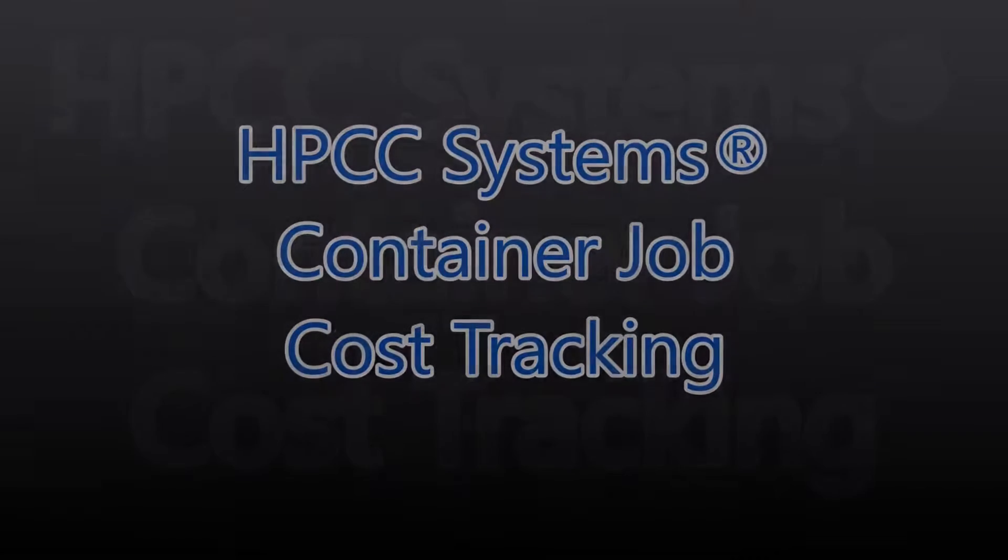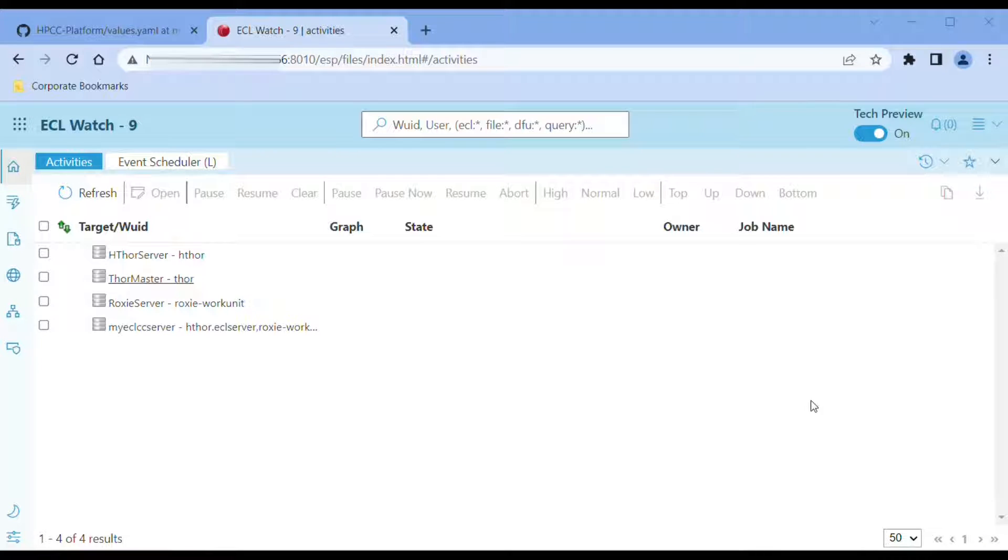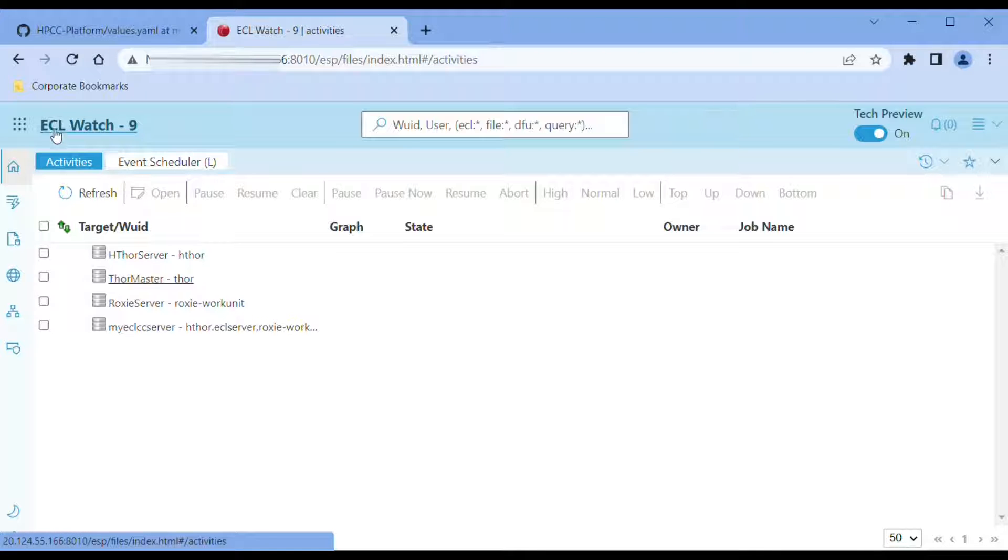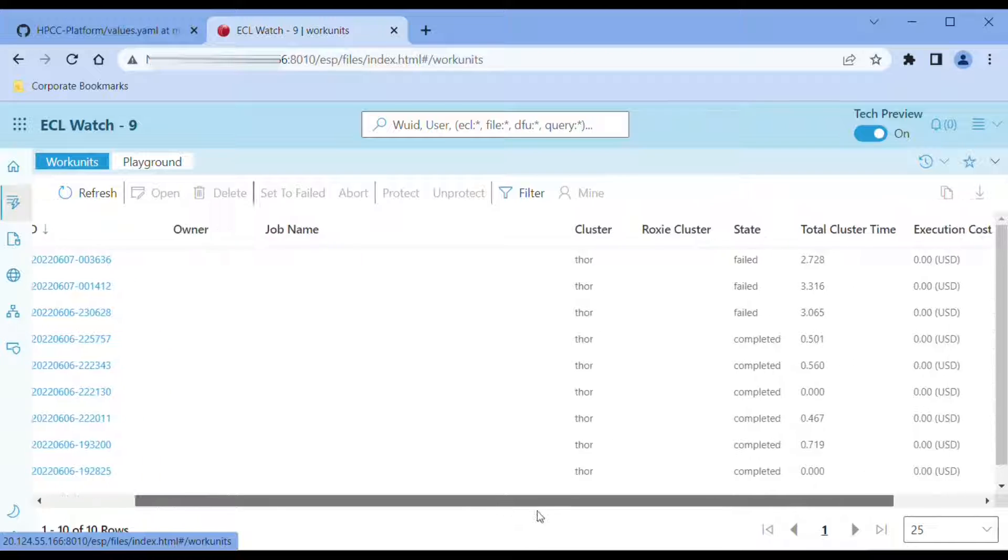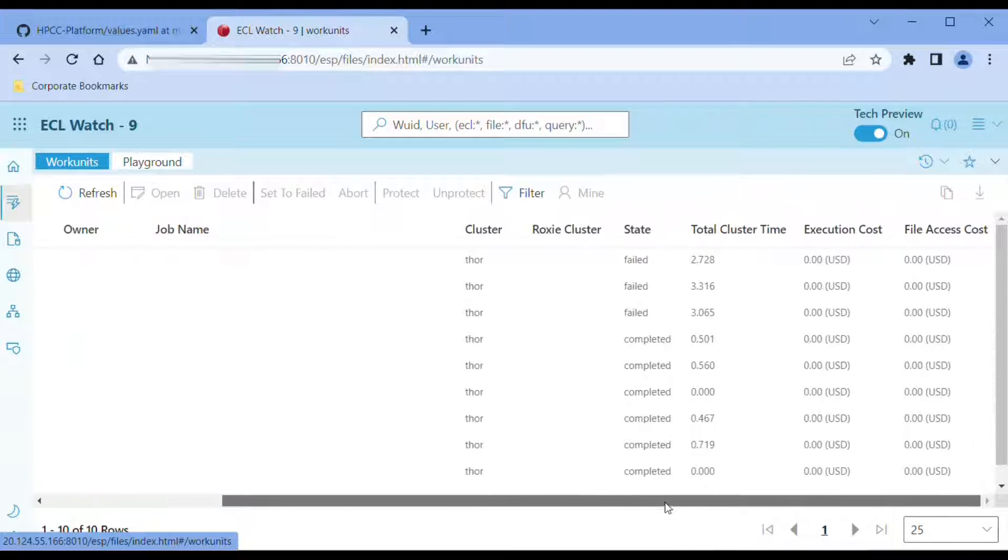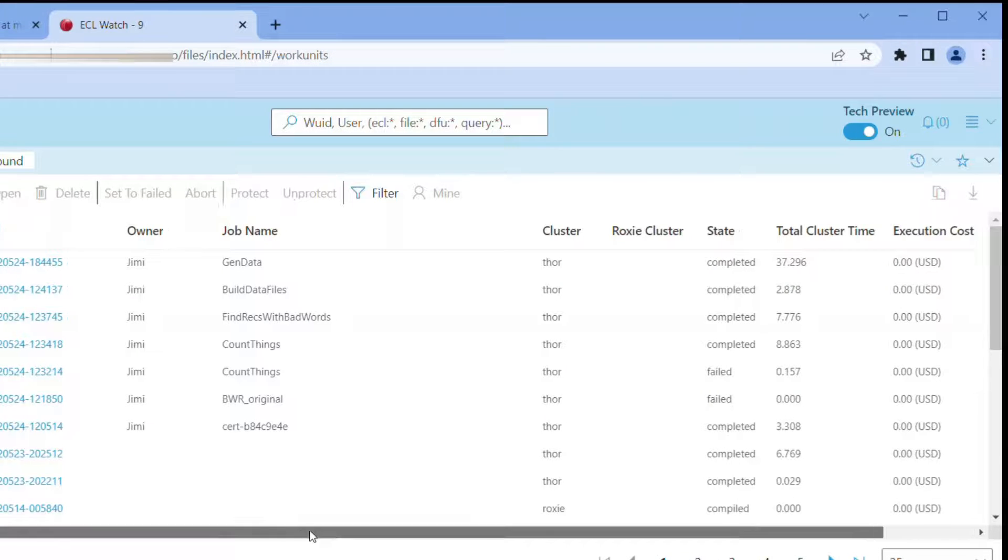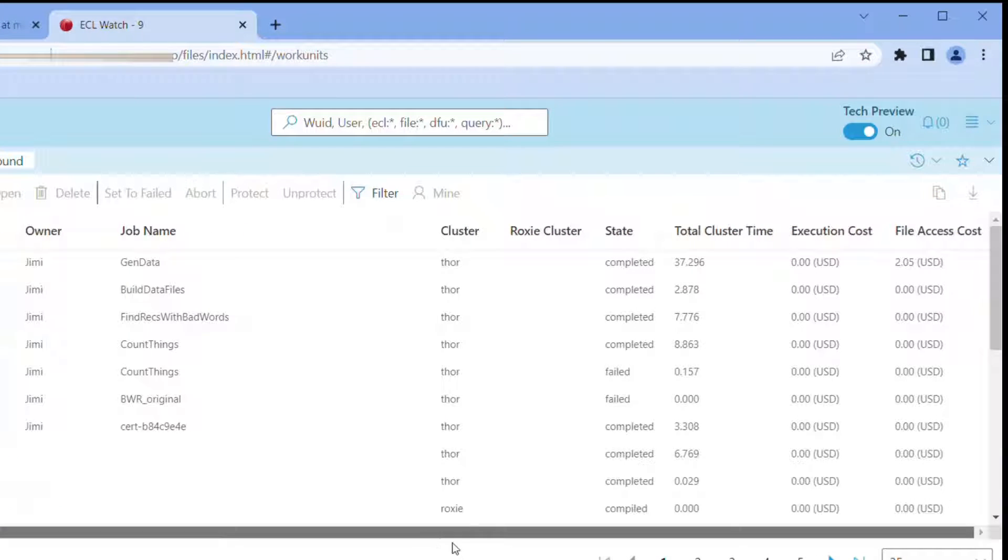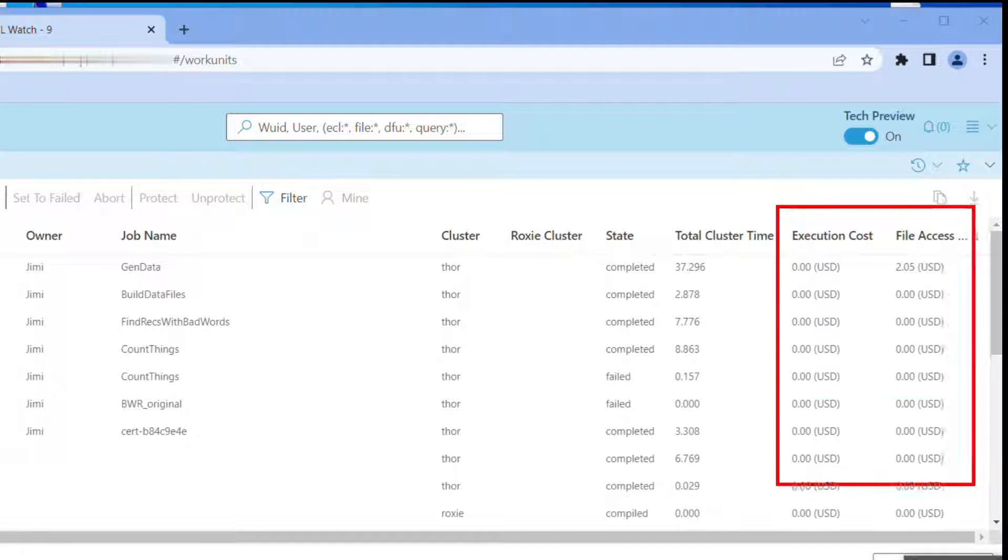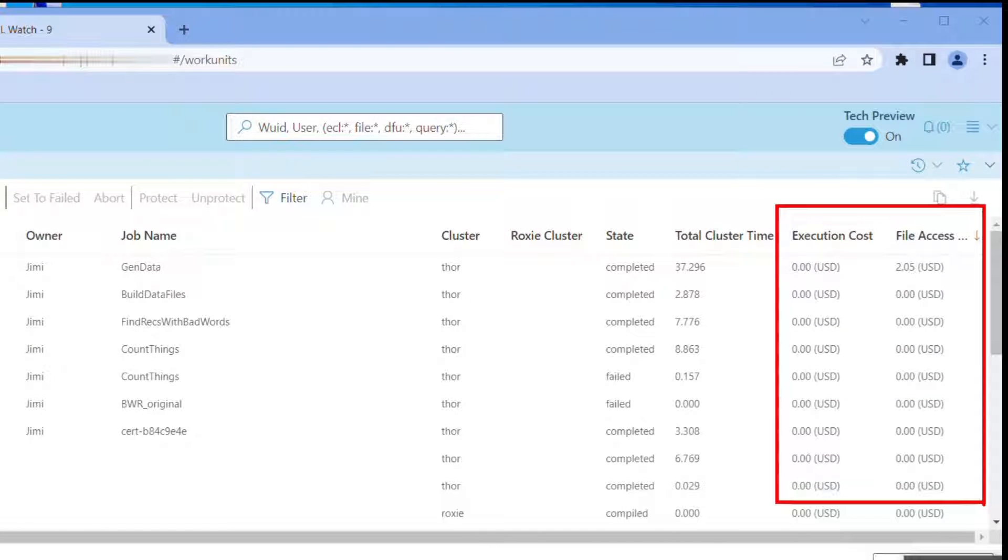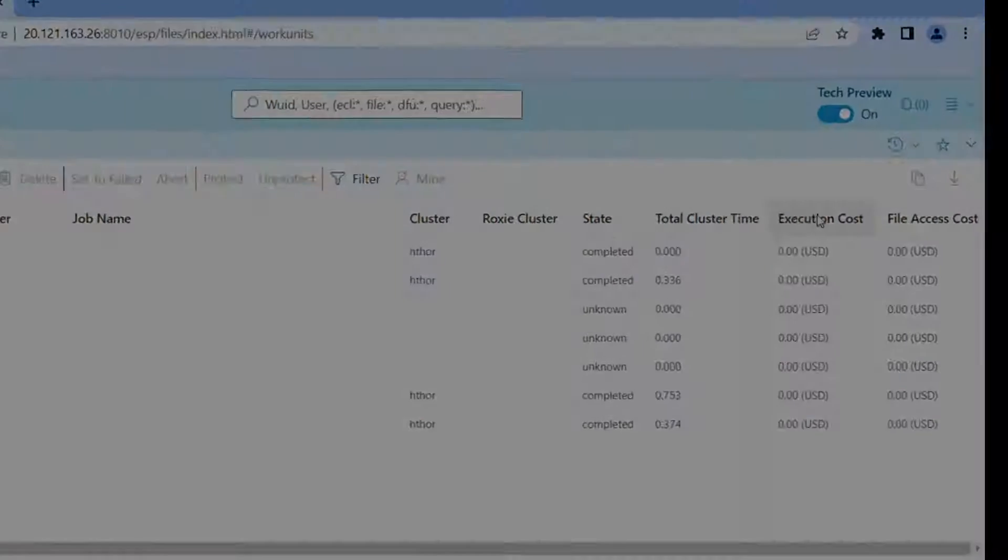With the advent of cloud-native computing, we have introduced container job cost tracking. The tracked cost information is intended to be used as a guide. All costs tracked are approximate. The cost information displays in ECL Watch. Job cost tracking can be very helpful in planning and configuring your HPCC system's deployment.